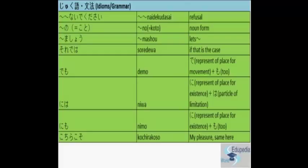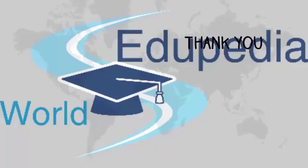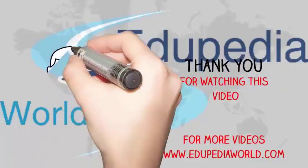So Naide Kudasai is refusal. No is the connecting particle for nouns. Masho is let's. Sore Deva if that is the case. Demo, Niwa, Nemo we have already seen. Representation of place for moment, existence. Particle for limitation or affirmation. Kochira Koso is my pleasure. Same here. Same to you. Ok. Thank you.